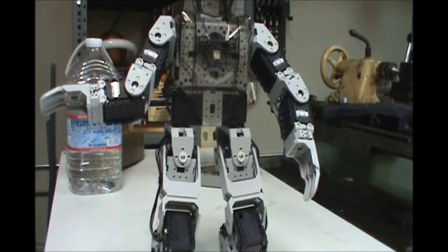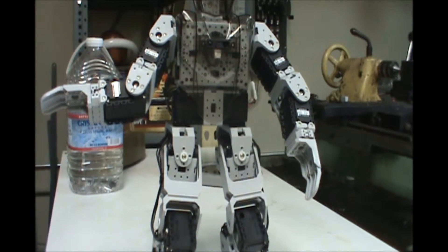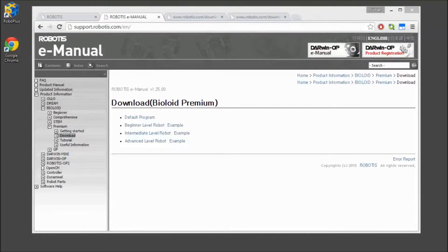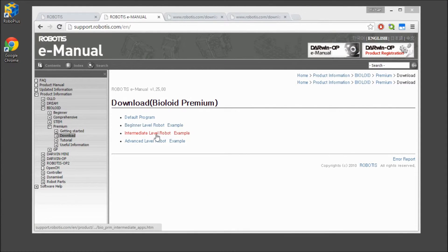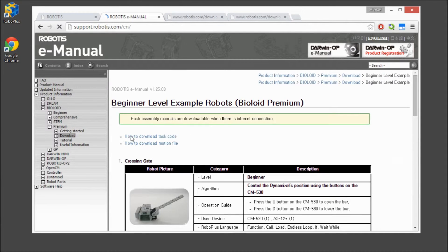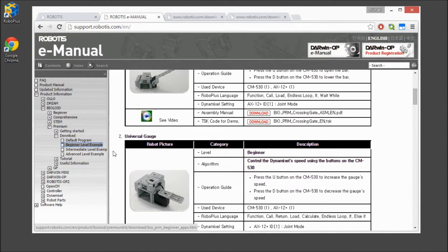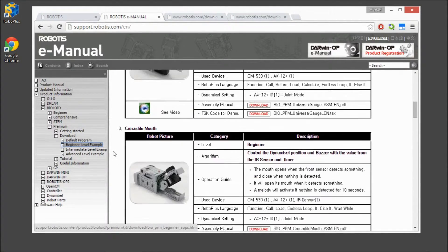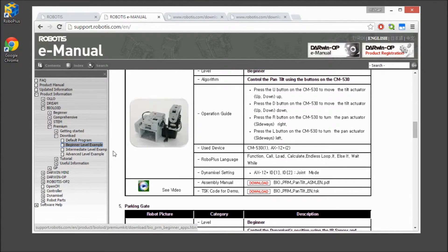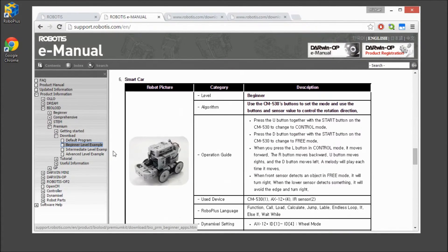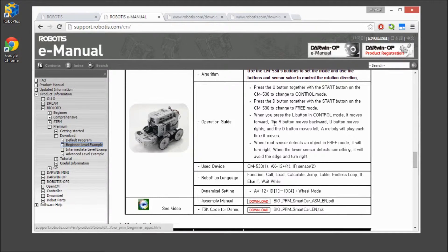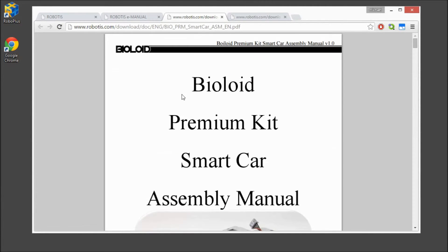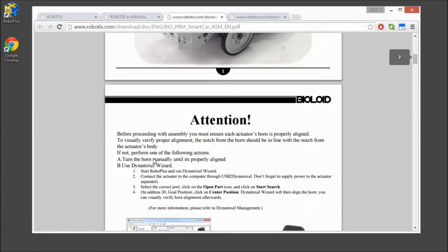Now, we will return to the downloads, and you can find a number of different level examples. These start off with beginner levels, which include using only one joint or just four-wheeled robot, all the way to expert level, which contains 18 joints. We will look at the assembly manual for the beginner BioLoid smart car. And you will see on the first page, again, emphasis on the position of the actuator.